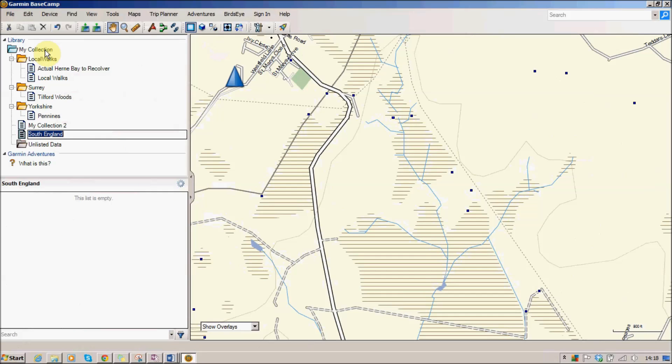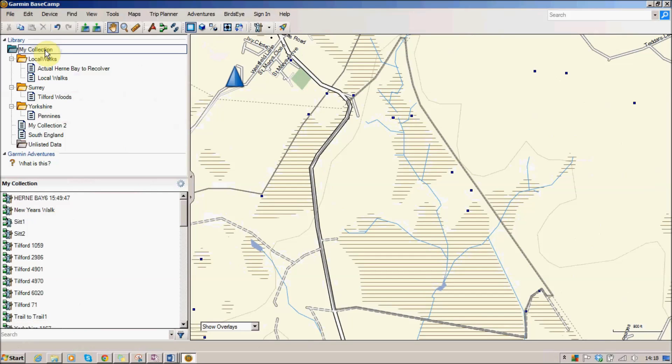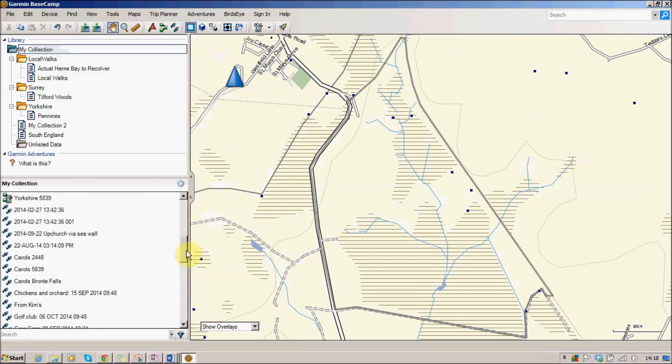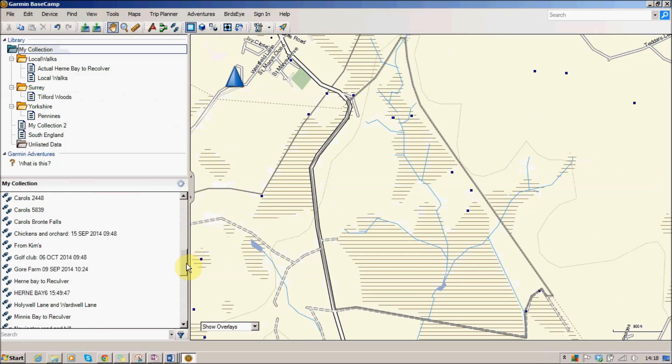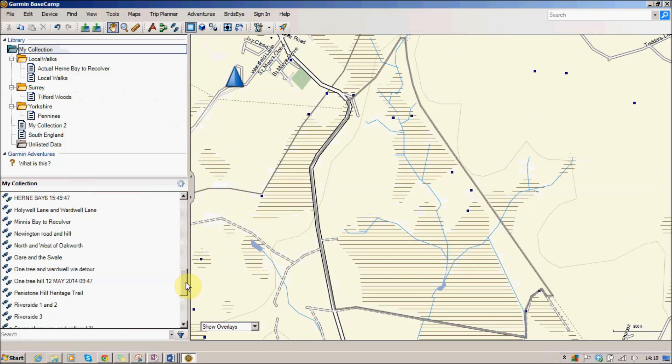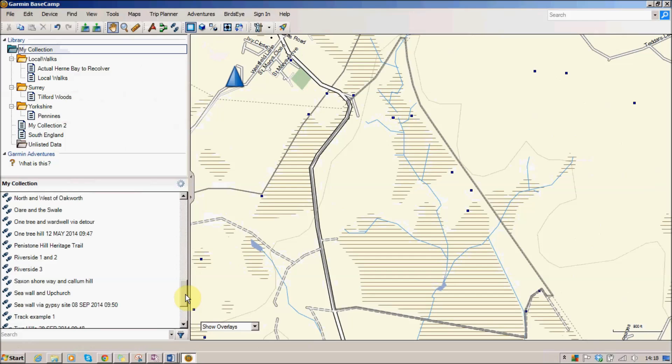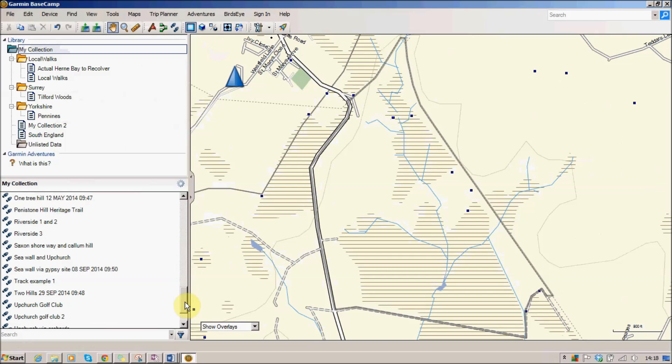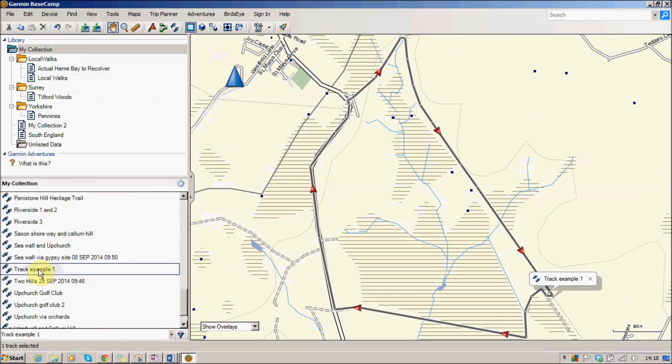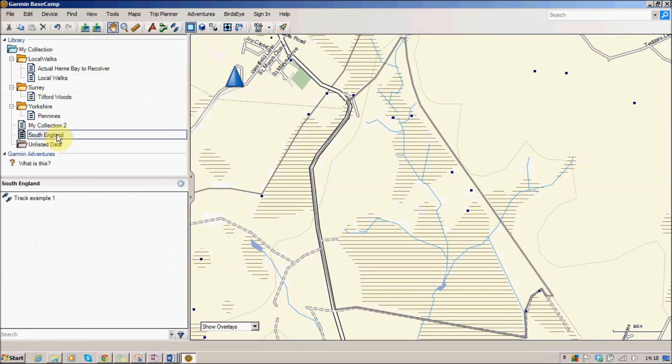So if I go back to my main collection I'll scroll down to the one we just found, and we called that track example one. I'm going to select that and then hold down my mouse button and drag it up to South England, and you'll see it's actually putting it in that list. And that way I've got a list of walks in the south of England and I've got that first walk that we just created.